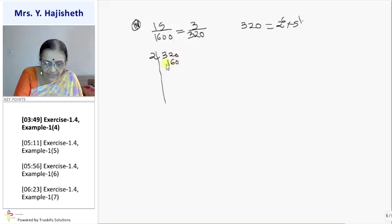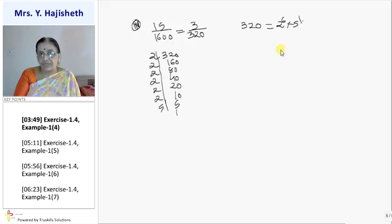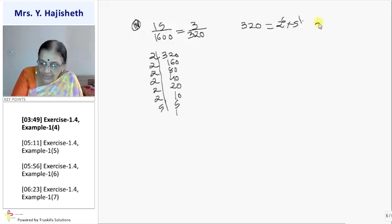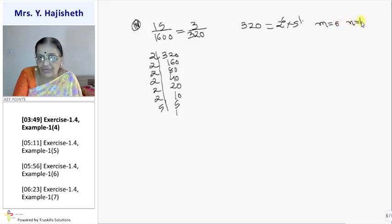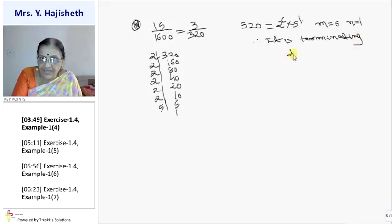Divide 320 by 2 to get 160; again by 2 to get 80; again by 2 to get 40; again by 2 to get 20; again by 2 to get 10; again by 2 to get 5; divide by 5 to get 1. So it is 2 raise to 6 into 5 raise to 1. Here m is 6, n is 1 — both are non-negative integers. Therefore it is a terminating decimal.